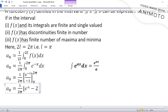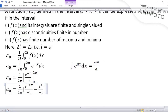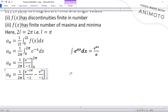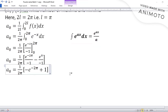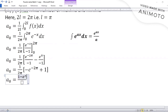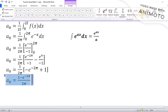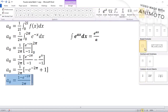Substituting the limits: a₀ = (1/2π) × [e^(-2π)/(−1) − e^0/(−1)]. Since e^0 = 1, this simplifies to a₀ = (1/2π)(−e^(−2π) + 1) = (1 − e^(−2π)) / (2π). This is our a₀ answer.